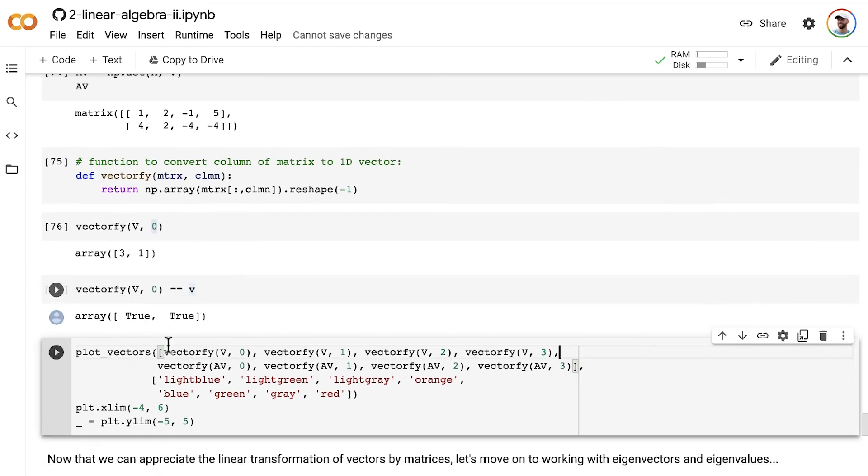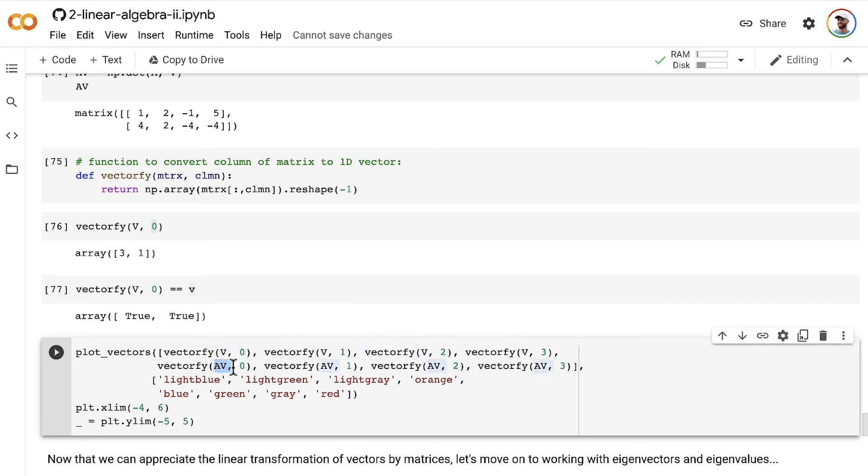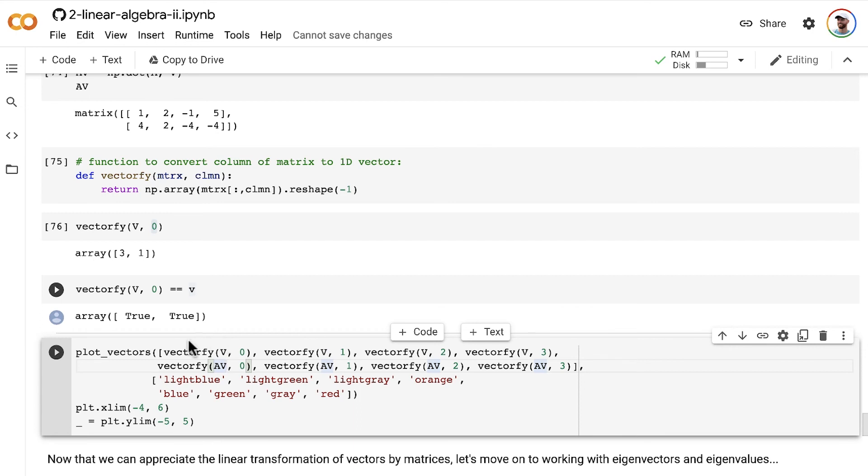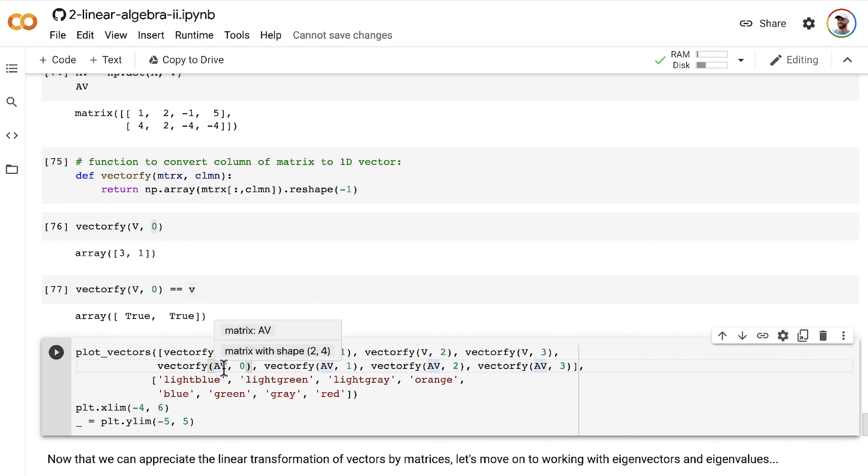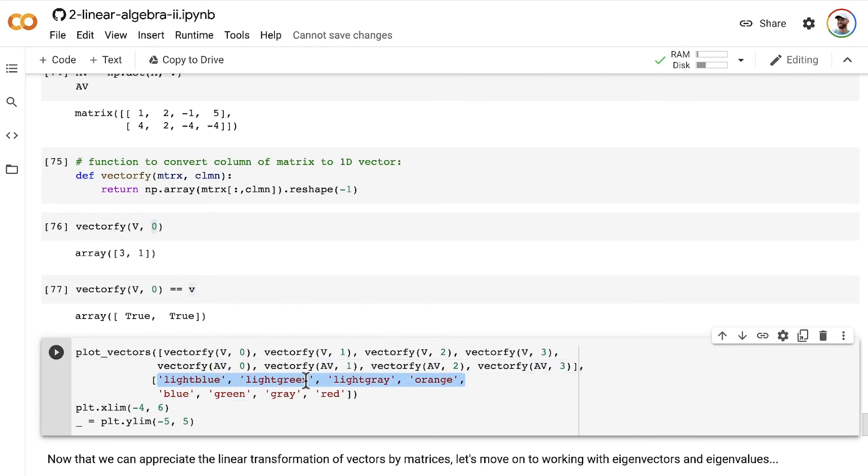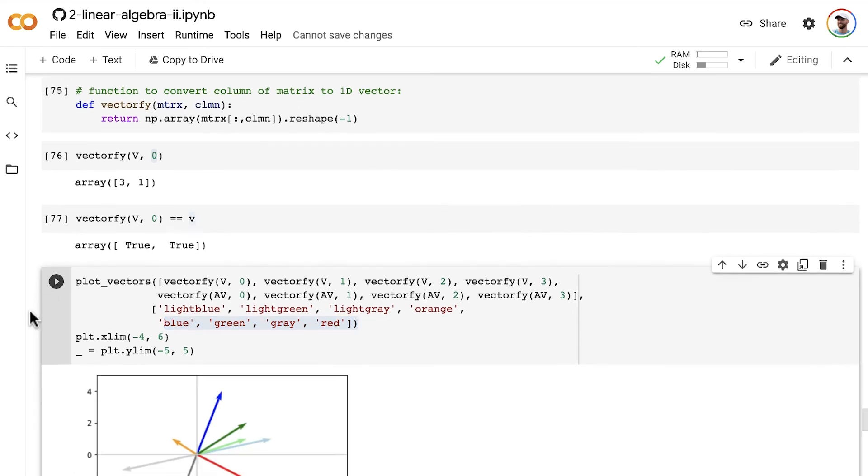So we can use the vectorify function to grab specific columns from our matrix V or from our matrix AV, which is the matrix V after the matrix A has been applied to it. So specifically, we're going to be plotting the first, second, third, and fourth columns of the vector V, as well as the first, second, third, and fourth of the matrix AV. We are going to use these light colors, light blue, light green, light gray, and orange, to represent the before, and the darker colors, blue, green, gray, and red, to represent the after. So let's plot that out.